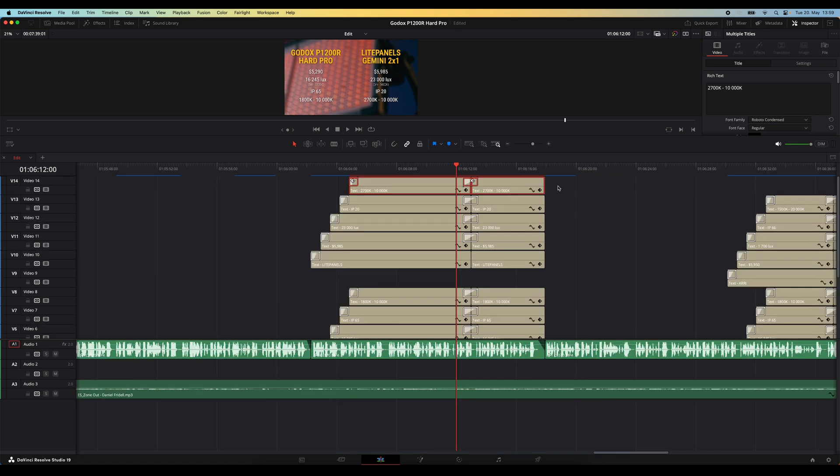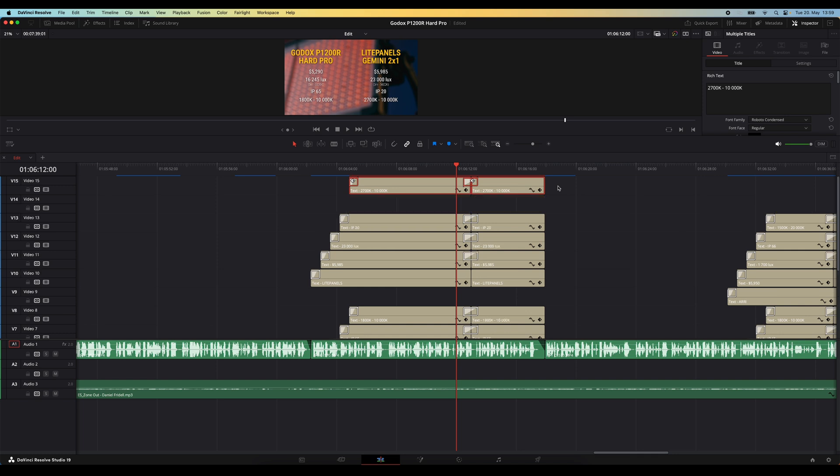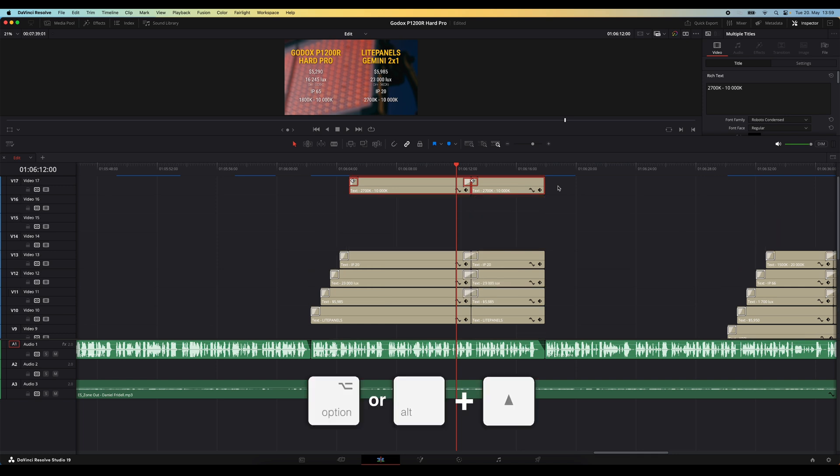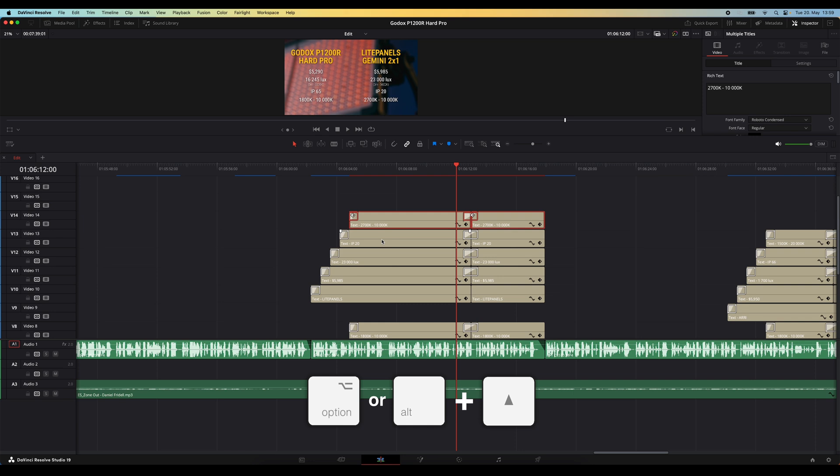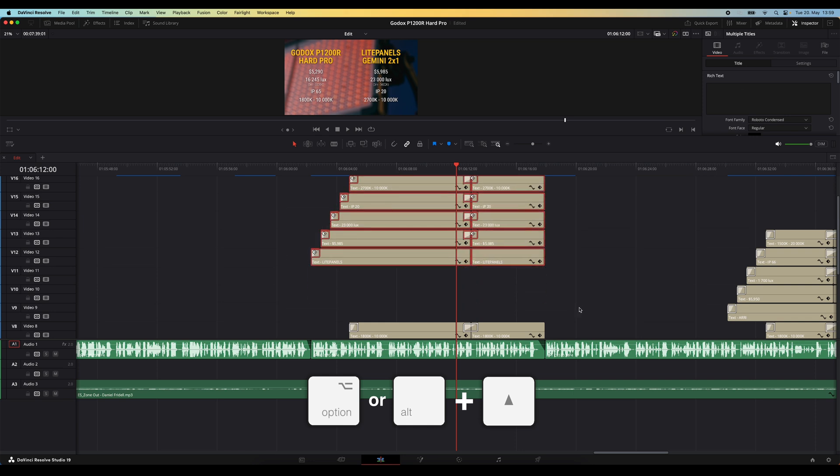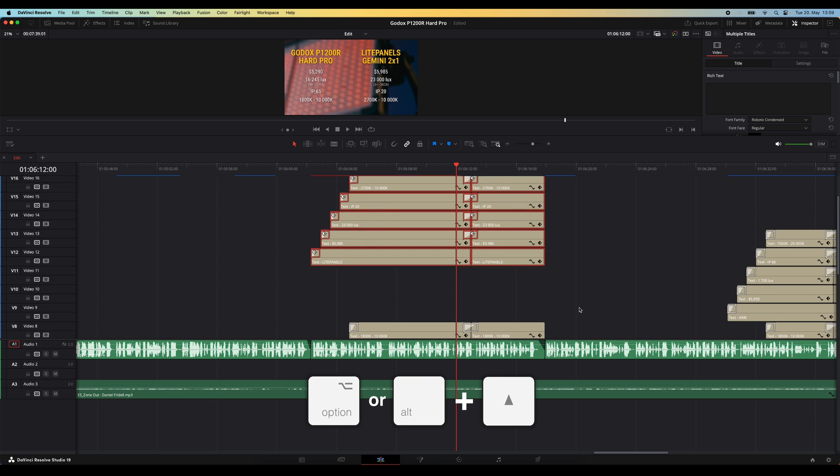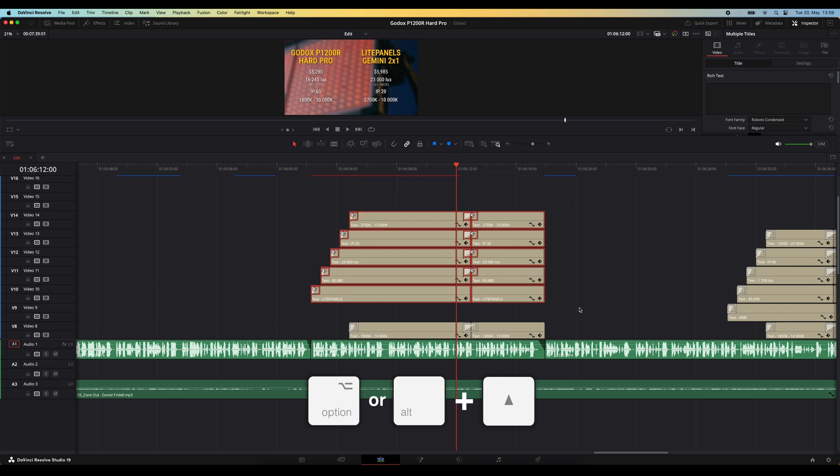So a better way to move something up a track in the timeline is by using the shortcut option or alt arrow up. And this also works if you select multiple items and then hit option or alt arrow up. It will move all those things you selected one track up.